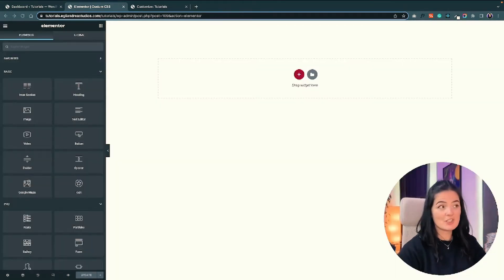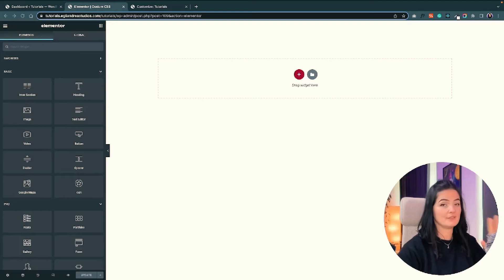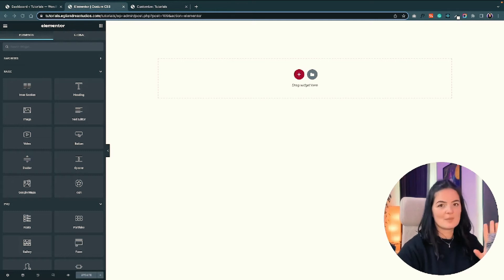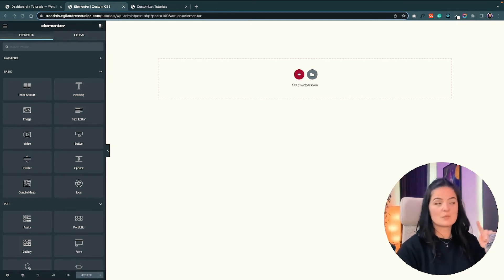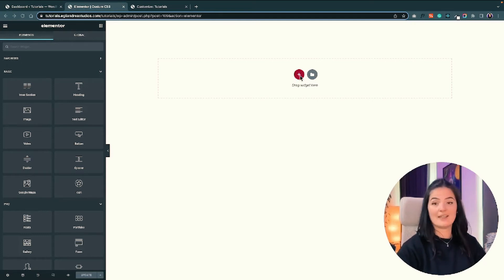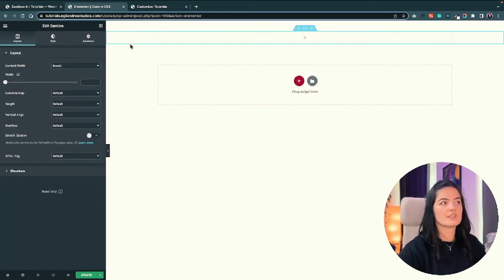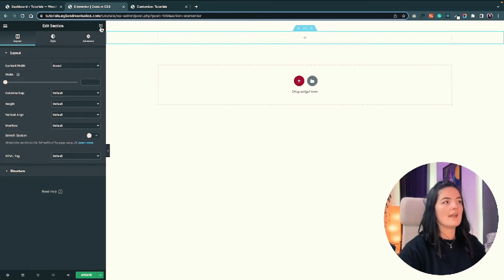We are starting with a blank page. I removed the header and the footer because the CSS would interfere and change things around, so I want to keep it simple and to the point. First things first, we are going to be adding a section to this page — a simple section, nothing special.